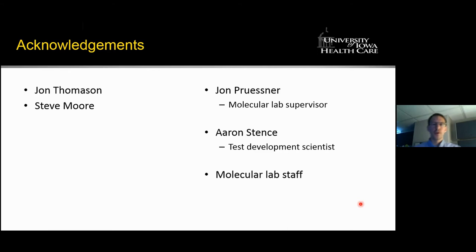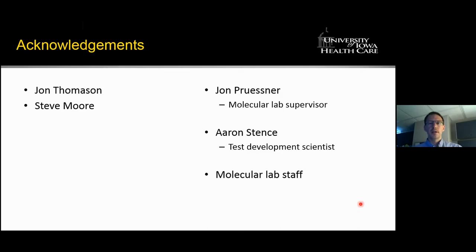I'll wrap up by thanking members of our laboratory involved in this validation. Aaron Stentz was the primary driver of all the test development. Our molecular fellow John Thomason was closely involved in the data analysis. Sean Priestner, our molecular lab supervisor, was integral in getting the instrumentation into the laboratory. And Dr. Steve Moore oversees the sign-out of all the clinical diagnostic testing that we do. Thank you.